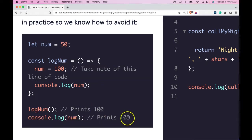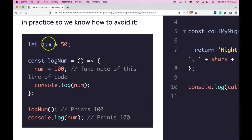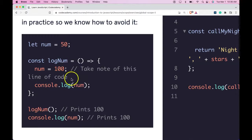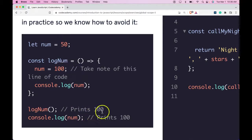Though num up here globally is 50, and within this block we've set it to 100, it overwrites that 50.